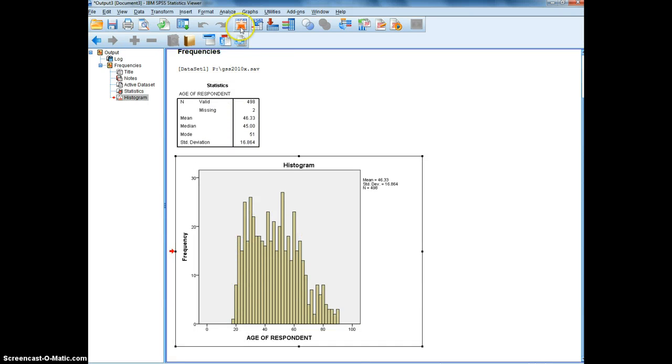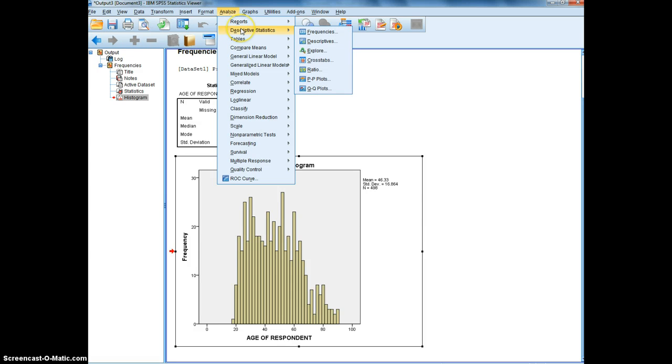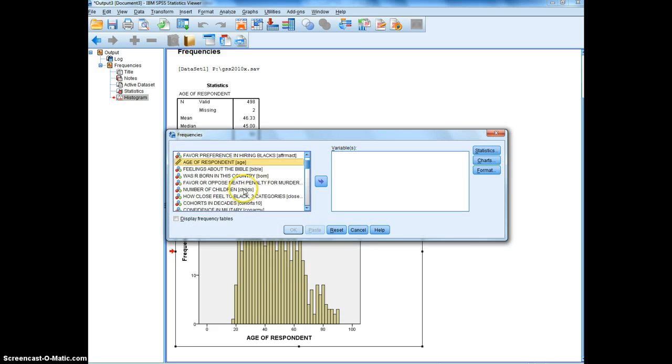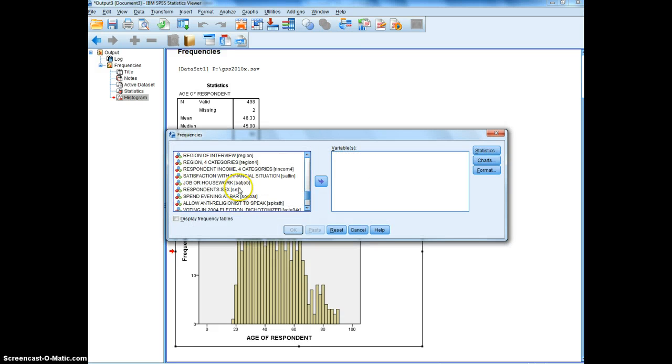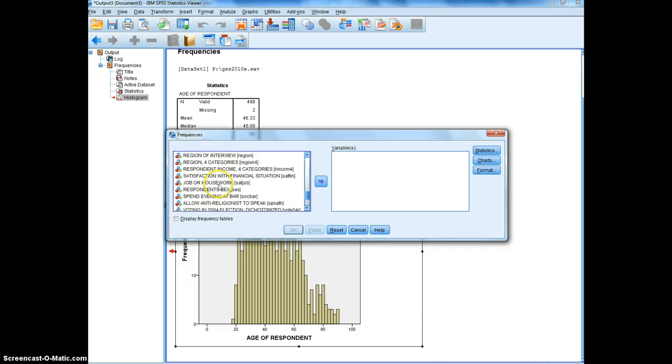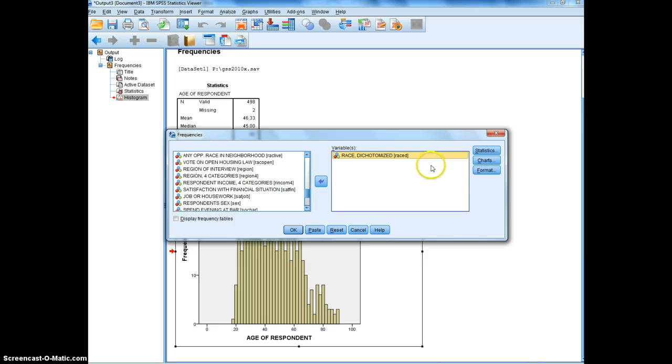And then secondly we're going to do a categorical variable. Same steps: analyze, descriptive statistics, frequencies. And this time I'm going to choose the race of the respondent. Race is dichotomized, and for this one I do want to see the frequency table.